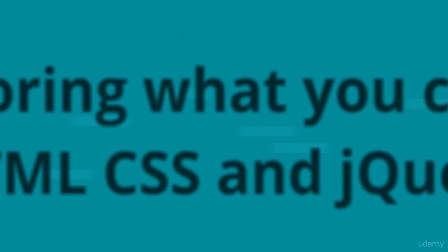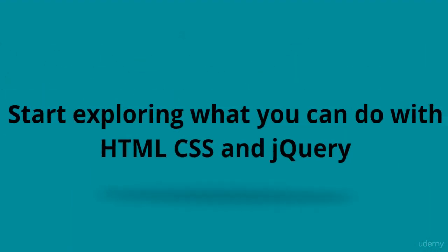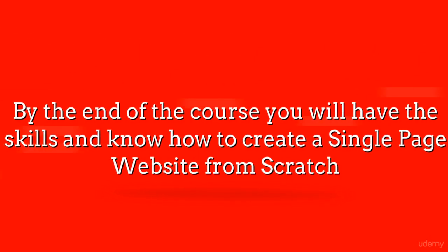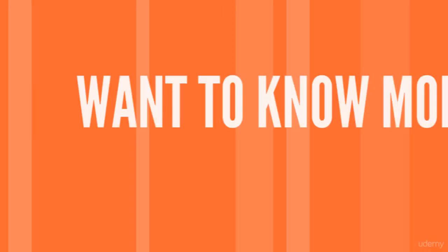Want to know more? What are you waiting for? Take the first step. Join now and start learning how you too can create dynamic and interactive web projects today.